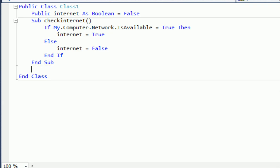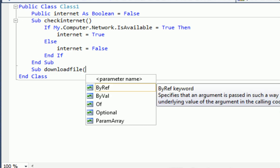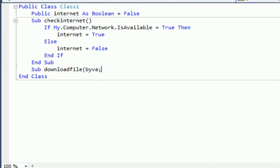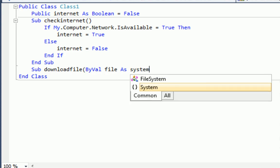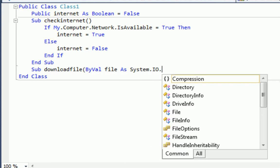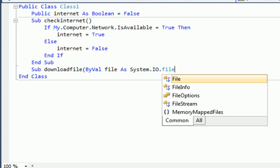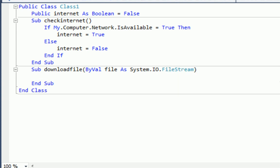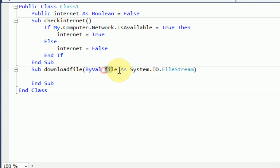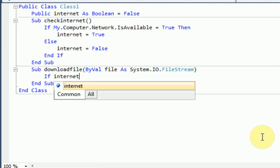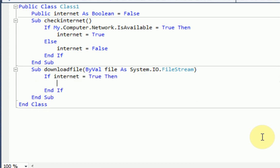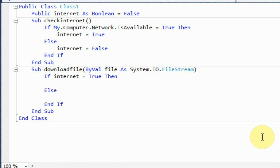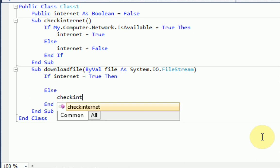Our next sub should be to, let's just say, download the file. So we're going to say sub download file. And then we're going to declare a parameter. So we're going to say bival file as system.io.fileStream. So what this is doing is just declaring a new sub called download file, where when we open up this sub in our program, we're going to have to input a file as a file stream. So the download file, first thing it's going to do is check if internet equals true then. So if the internet equals true then, but if it doesn't, we want to check the internet again. That sounds good, right?